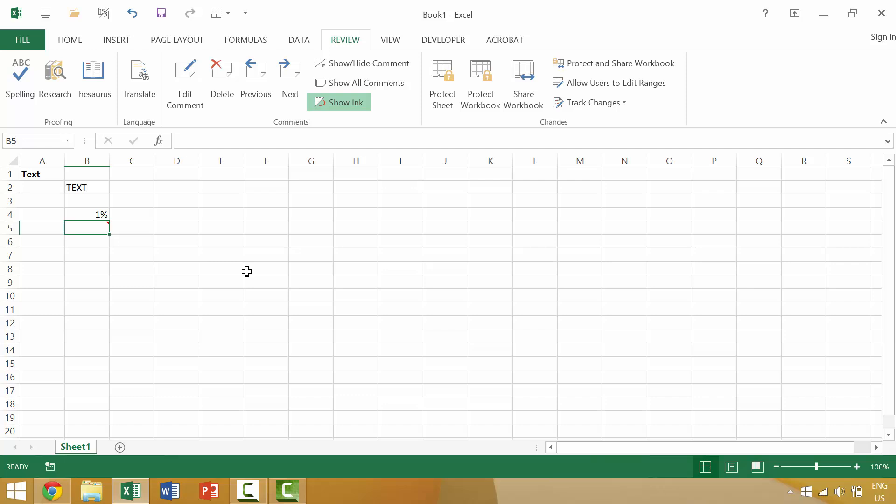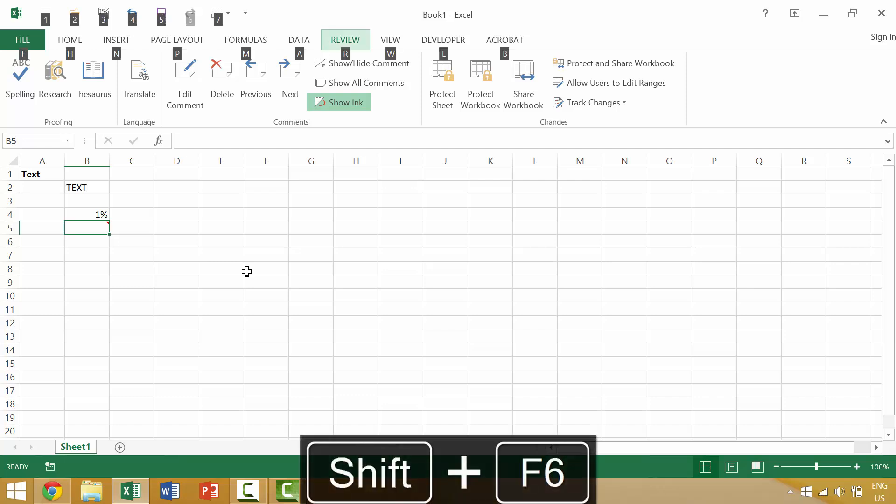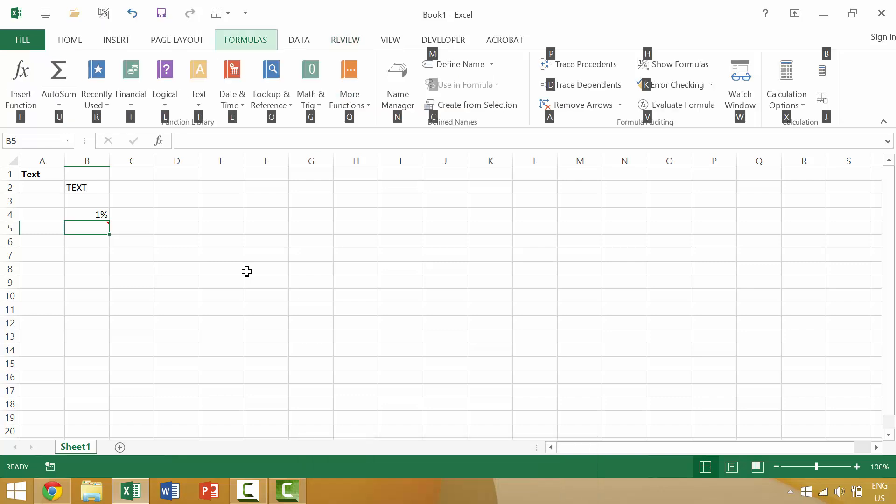Now an alternative to pressing the Alt key and activating your access keys is using the keyboard shortcut Shift F6. Pressing the Shift key and the F6 key will also activate your access keys, meaning that you could then press M for formulas and you could say do the auto sum function or you can insert a function.